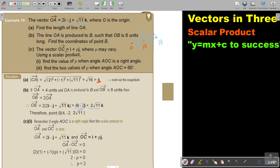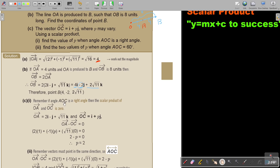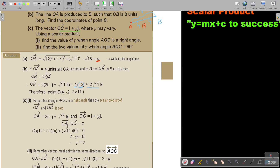Now the vector OC is I plus PJ, so it's an unknown there, where P may be different values. Using a scalar product, find the value of P when angle AOC is a right angle. If AOC is a right angle, it means OA and OC — the scalar product will be 0. So there is OA, and let's find OC — they gave it to me. If I multiply them, I must get 0. I'm taking 2 and 1, there is the 2 and a 1, and negative 1 — there is C — and there is the P. This one is having a K but the other one not, so it's 0 so it falls away. Because it's a right angle, the scalar product will be 0, and that's how I can find P.